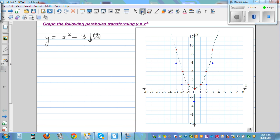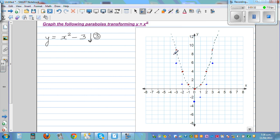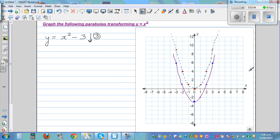Joining those points, the graph of y = x² - 3 looks like this — a parabola shifted three units downward from the basic parabola.